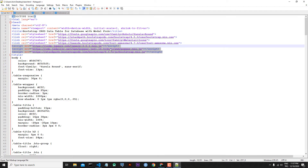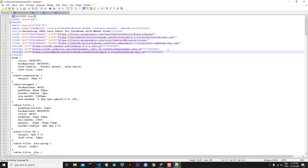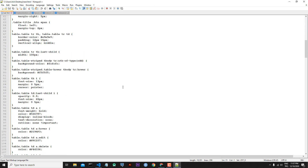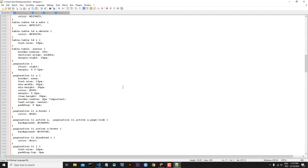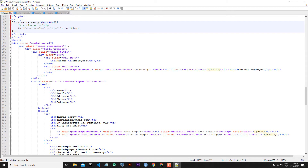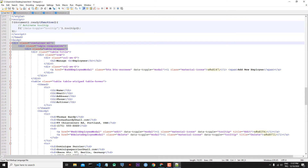We won't use the JS files because later we will use the React Bootstrap library for tooltips and for the modals. We'll speak about that in detail later. Now let's go down and find the HTML part of the document. I will copy these three divs: the container-xl div, table-responsive, and table-wrapper.